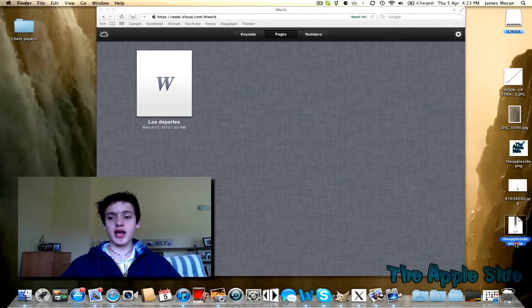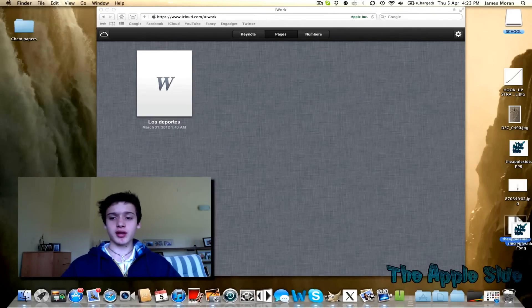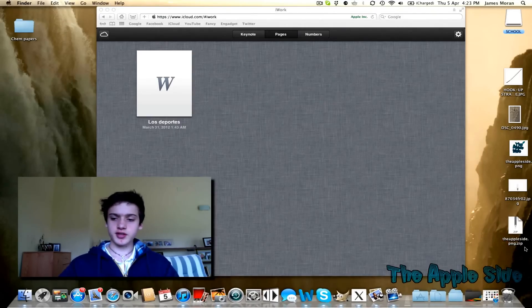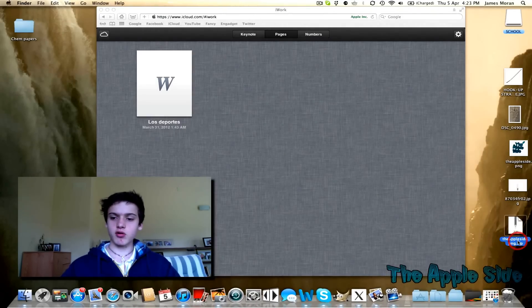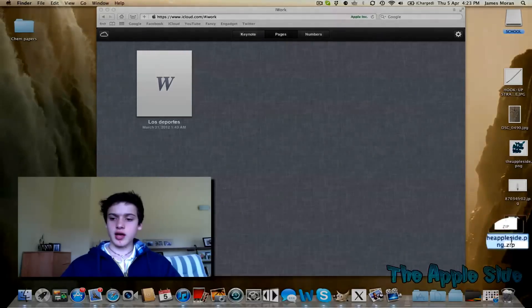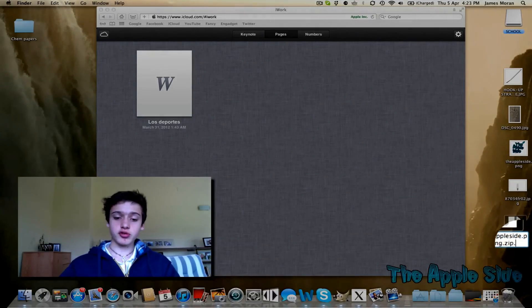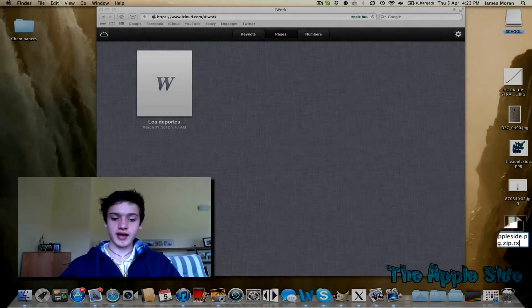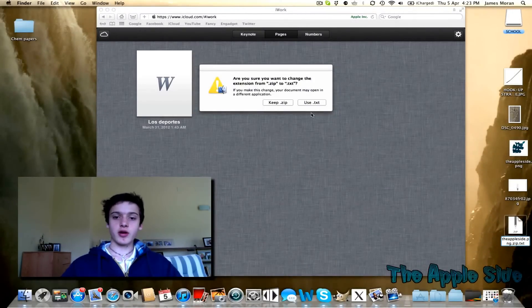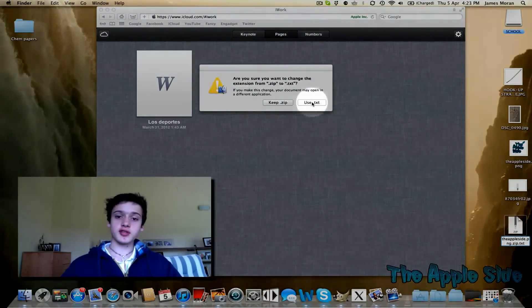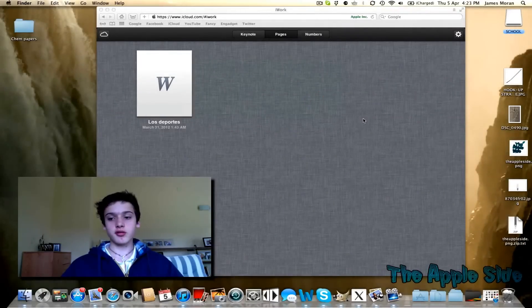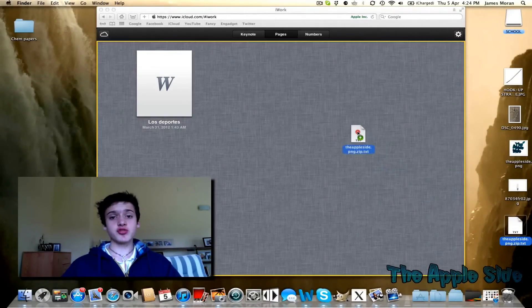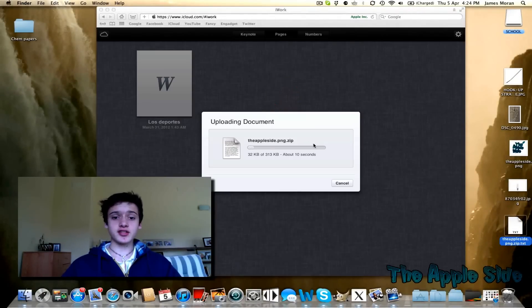Then all you have to do is rename it by double-clicking on it. One sec, I did that wrong. And change the end to .txt. It will ask you to use .txt. You do that, and you can then drag it into the iCloud site.